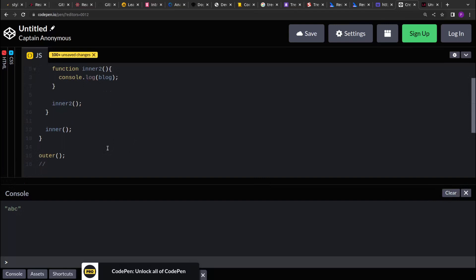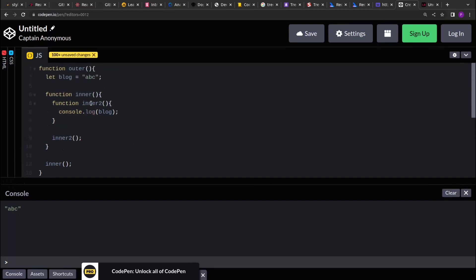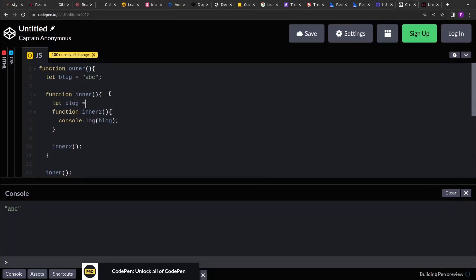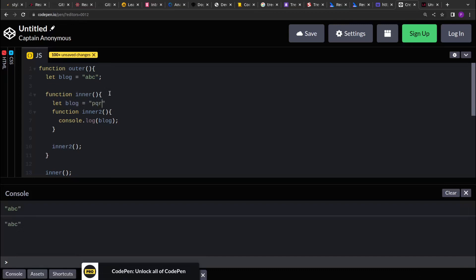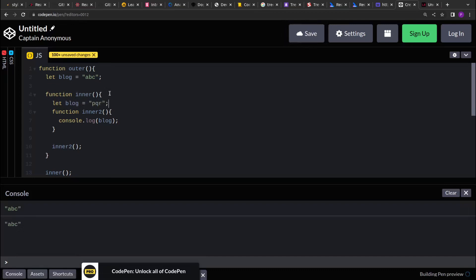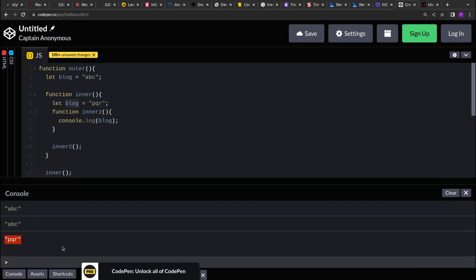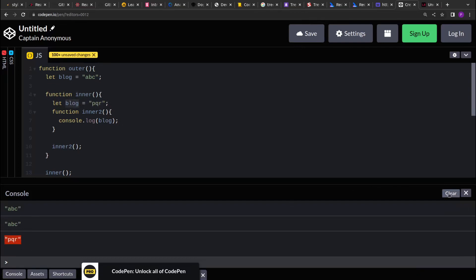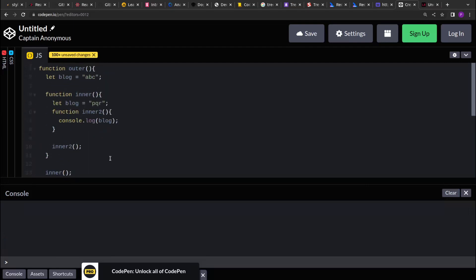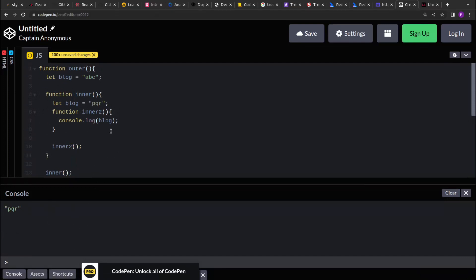Now the preference to the variables or the properties are given to its nearest scope. So if I define a variable in its immediate parent, then it will access or it will point to the immediate parent's variable. So it's printing pqr. Just for clarification I am printing it again. So if you see it's printing pqr.